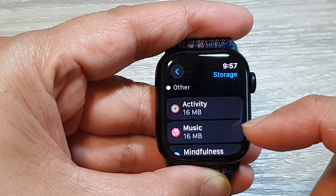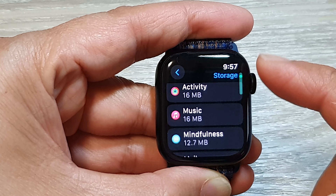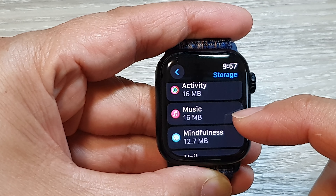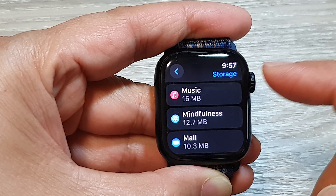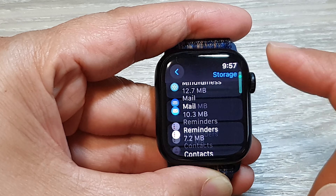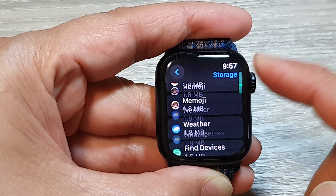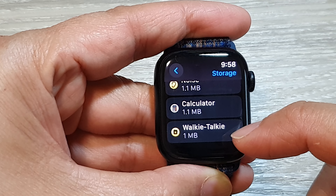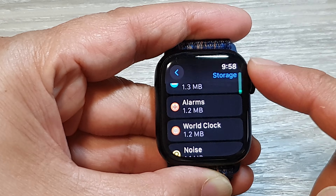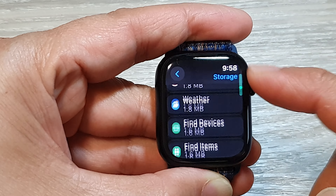As you go down the list, it shows the apps using less storage, all the way to the bottom where it will show the apps using the least storage on your Apple Watch.